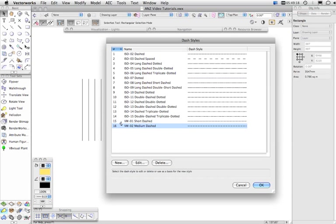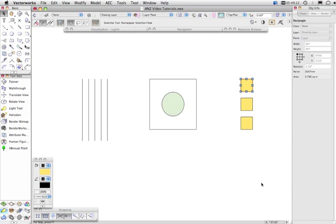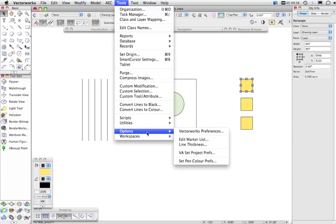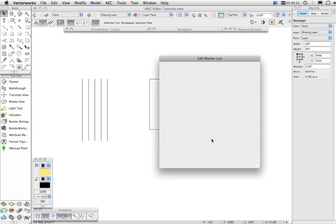Now this is a document setting so it's only going to apply to dash styles in the current document.